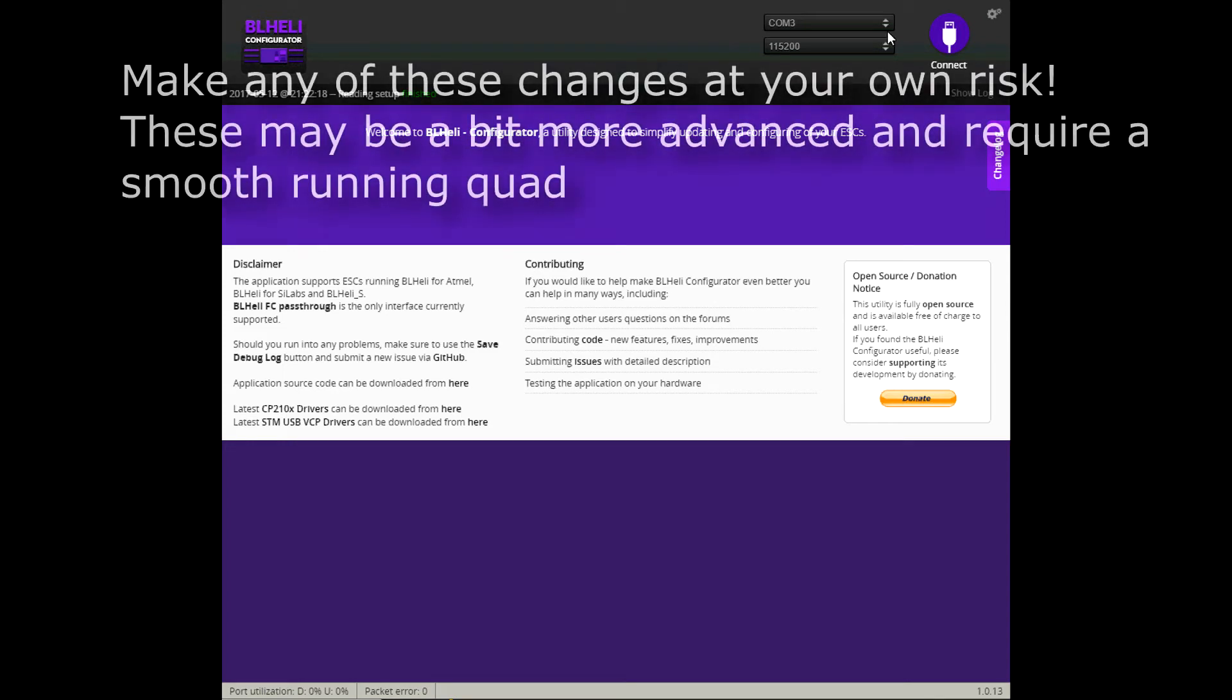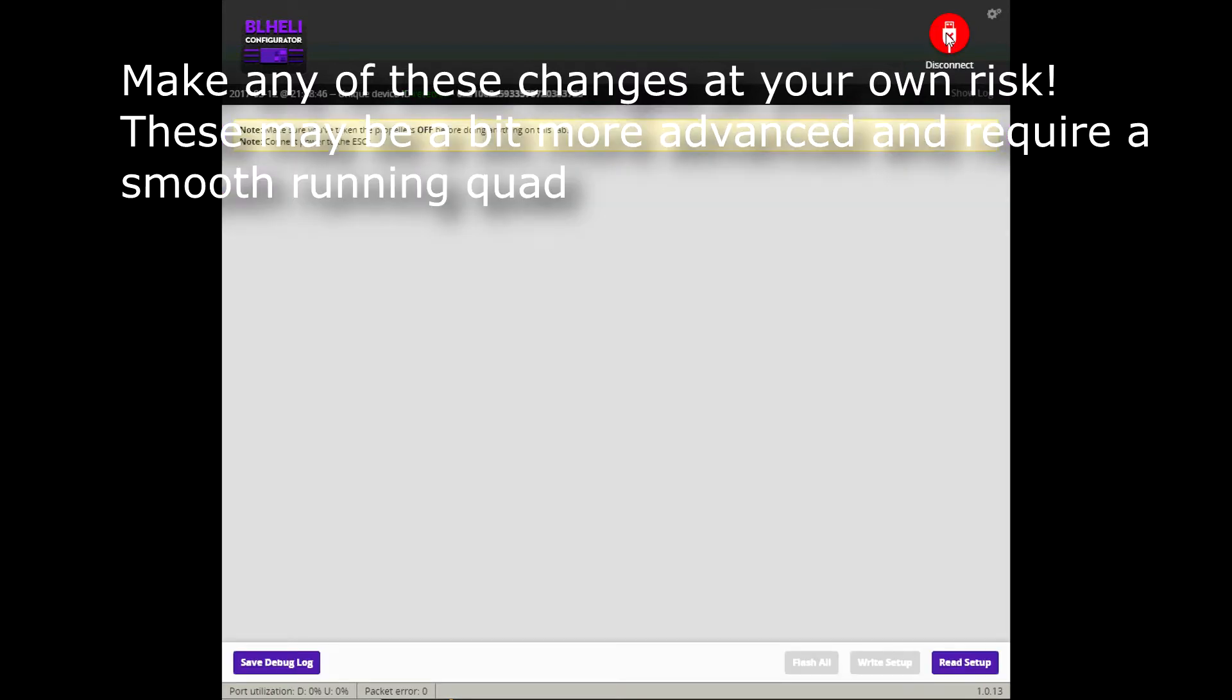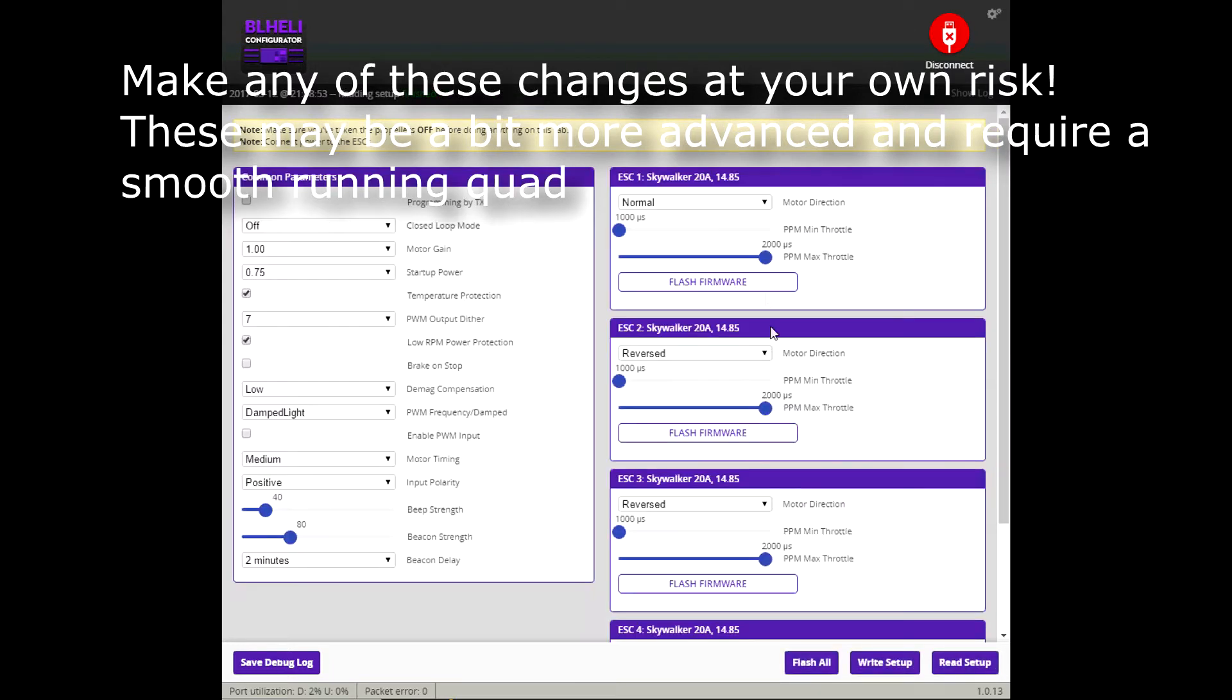So let's check out BLHeli. Here's the changes I made in BLHeli. Connect. Plug in the battery. Read setup.